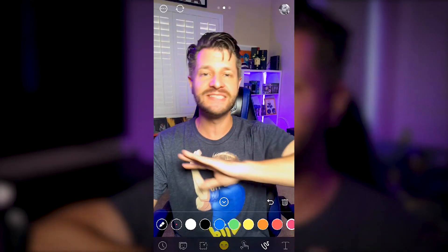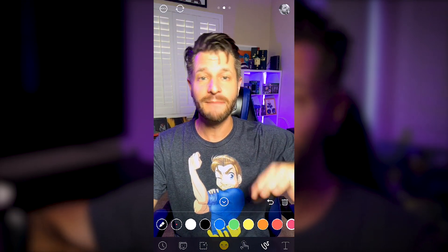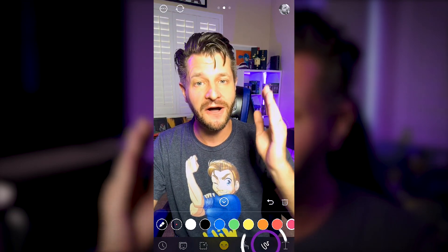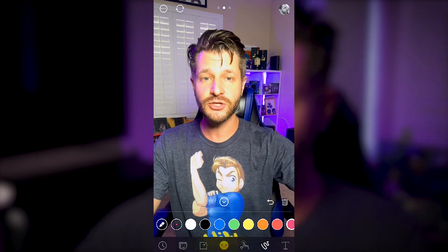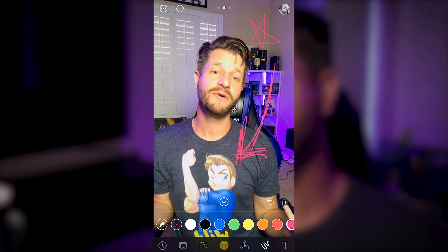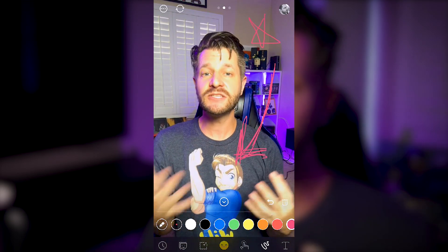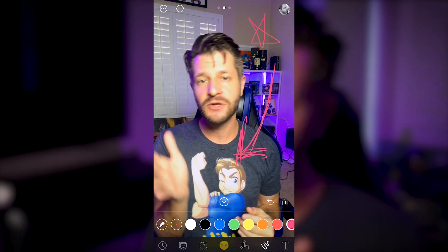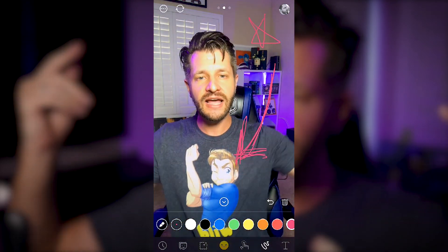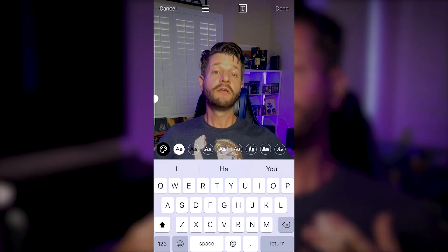One feature in Prism that stands out from every other app I've seen is the ability to draw live on your screen. Just go to the draw icon, select a color, and you can draw arrows, stars, or anything else. This is really useful if you're showing live content — you can highlight specific parts or draw attention to something like a logo design.